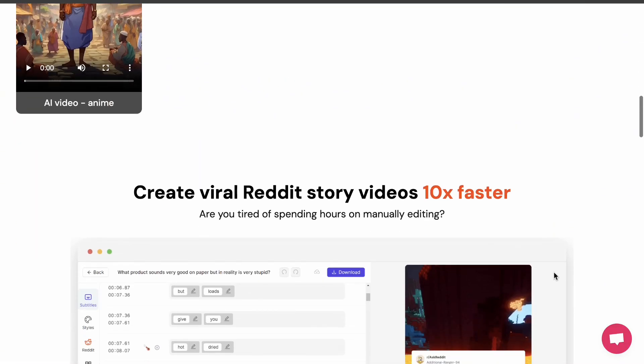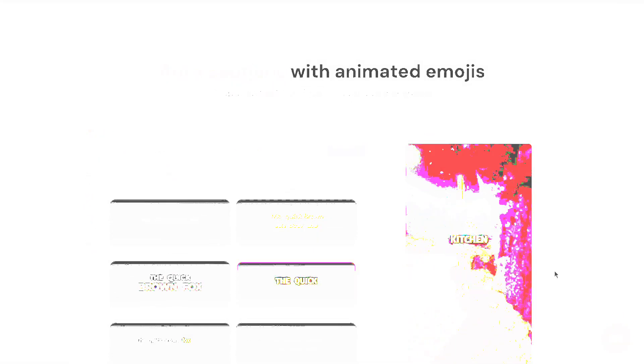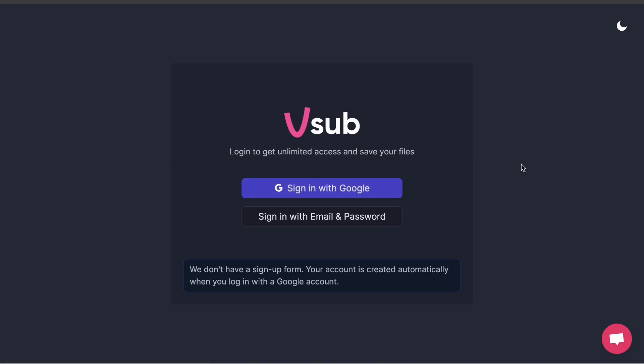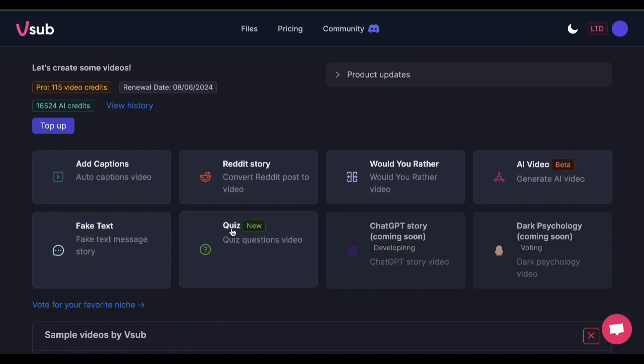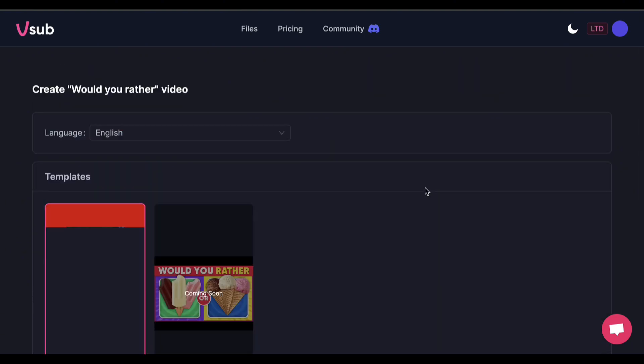First, go to their website. You can use the link in my description and pinned comment. Sign up to their tool. You don't need to pay as they have a free tier account. These are the type of videos their AI can automate. But for now, let's focus on making the Would You Rather shorts, so choose it.